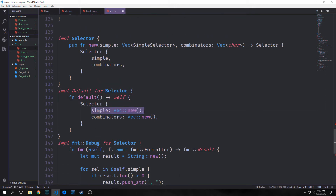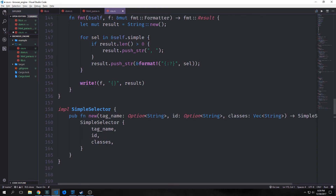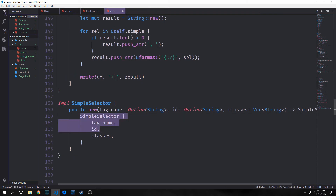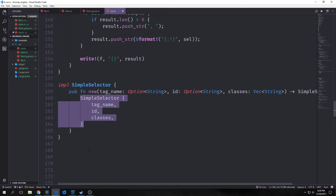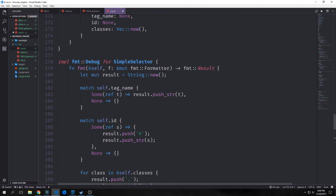We also want to implement the default trait for simple selector, instantiating it with none for tag name, none for ID, and an empty vector for classes. Then we implement the debug trait for simple selector: we create a mutable string, match on tag name — if we get Some back we push it into our string — then match on ID, and if Some we push in a number sign first followed by the ID value. For classes, we iterate through and push each with a period prefix followed by the class name, then output our string.